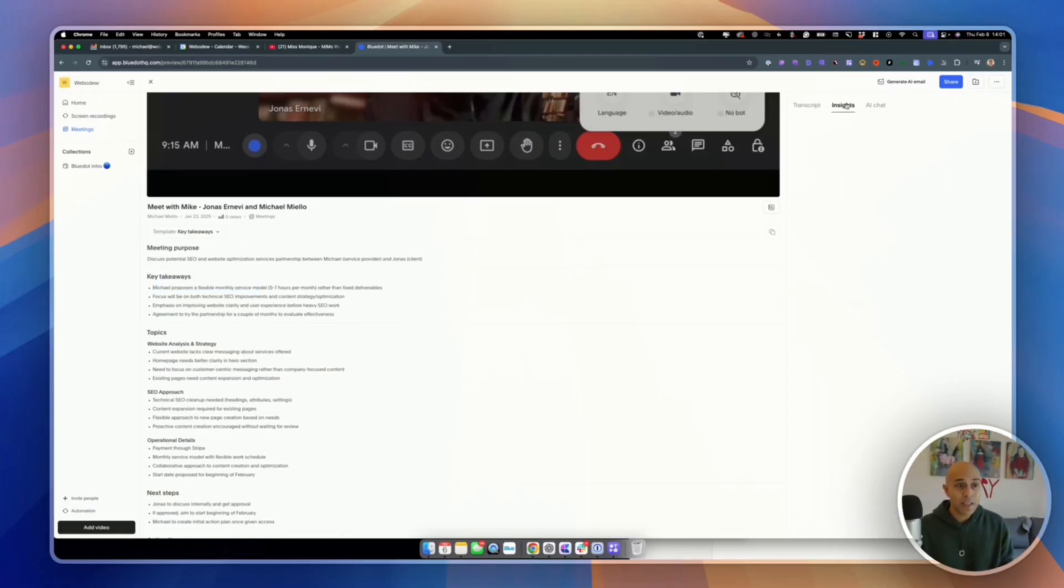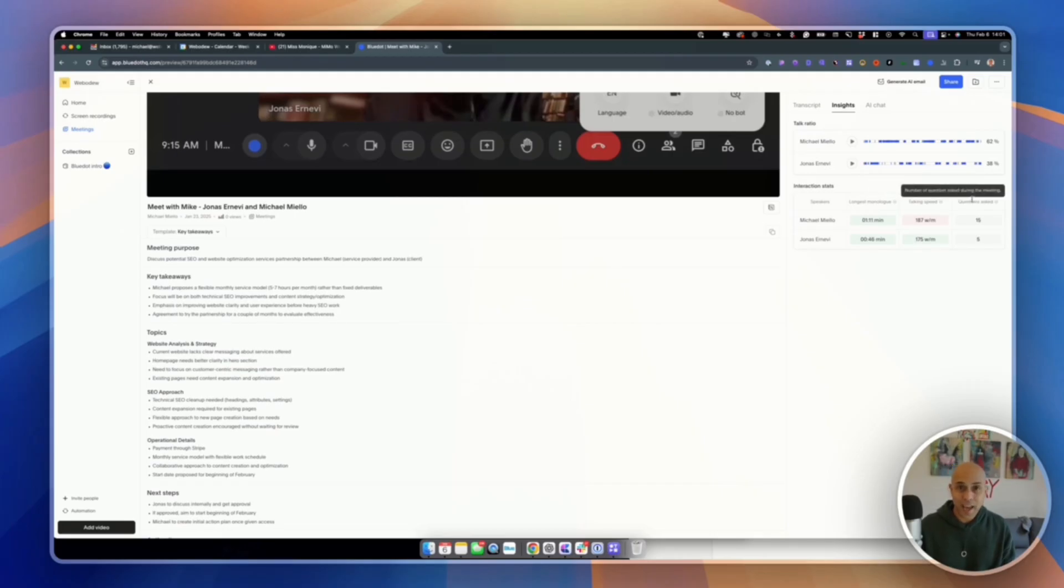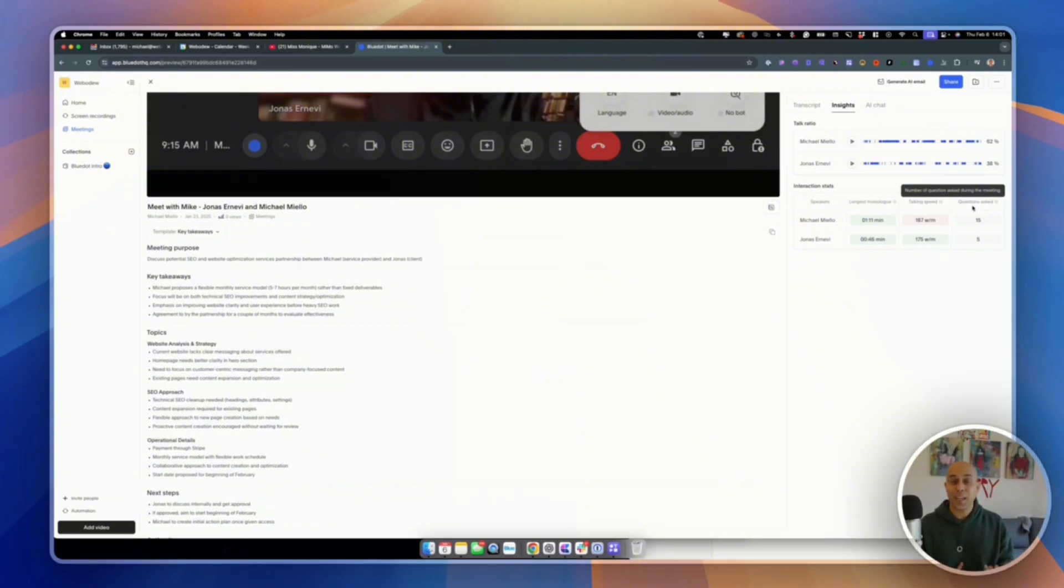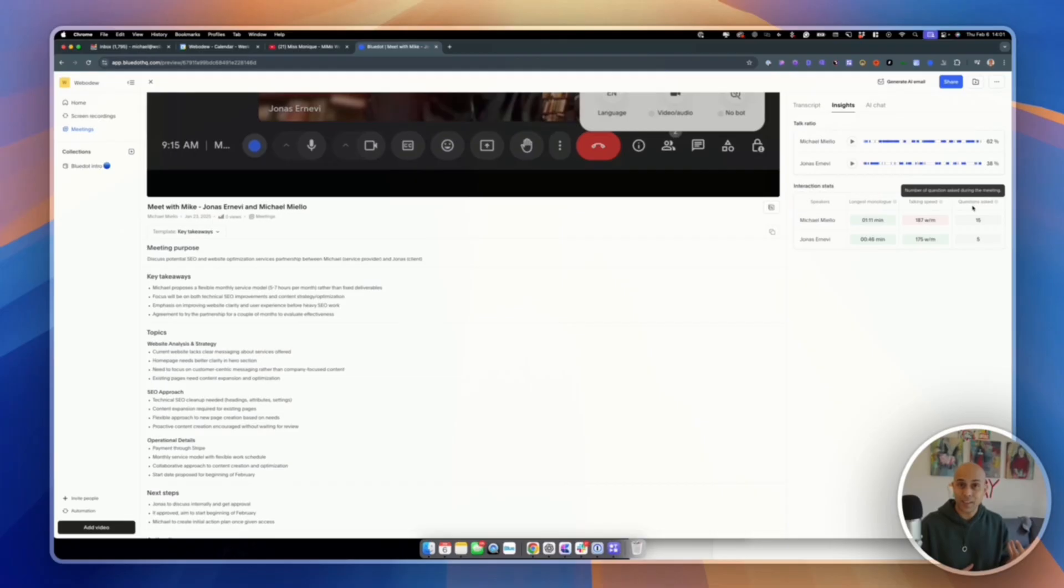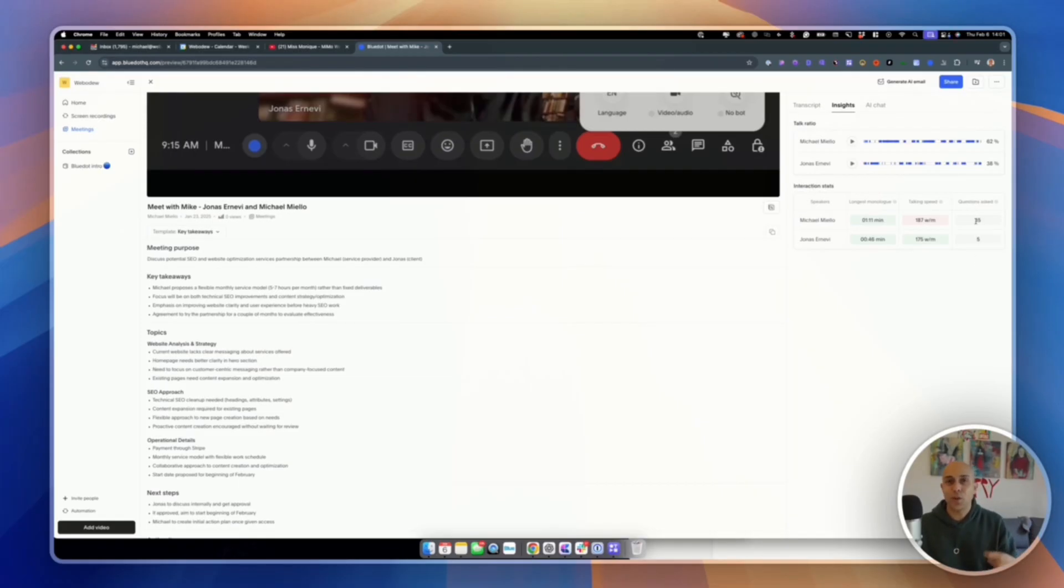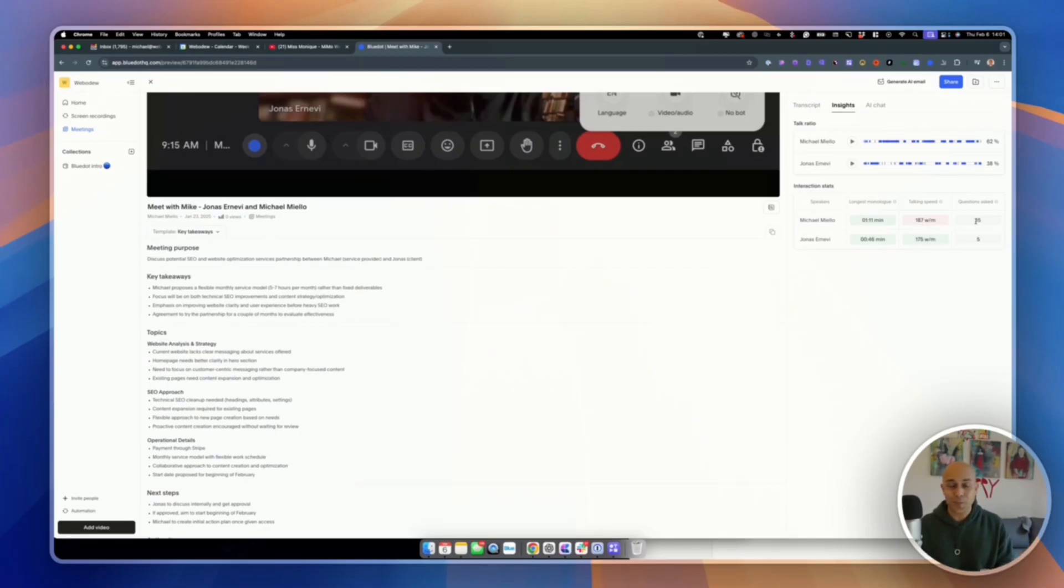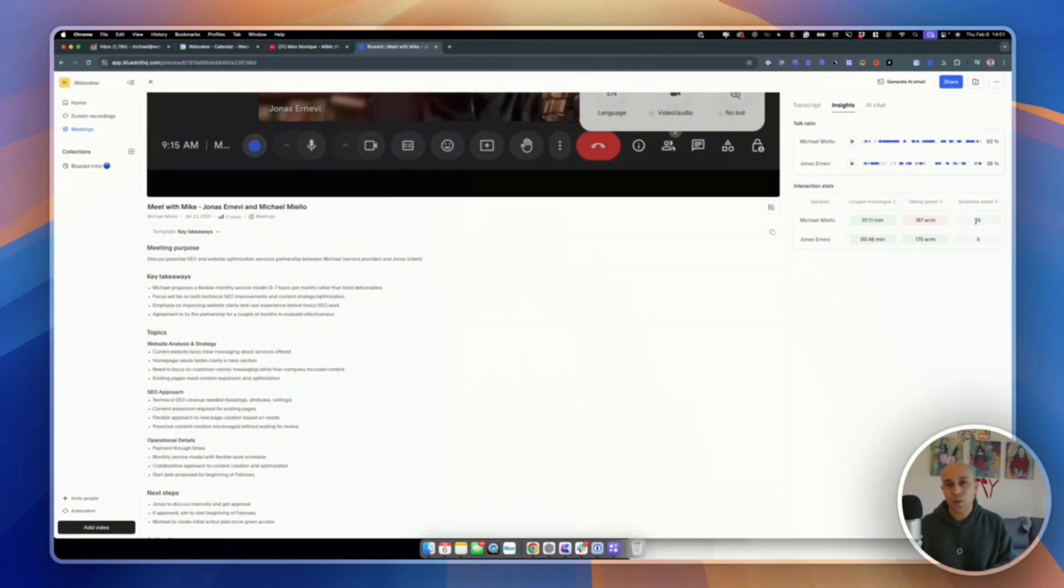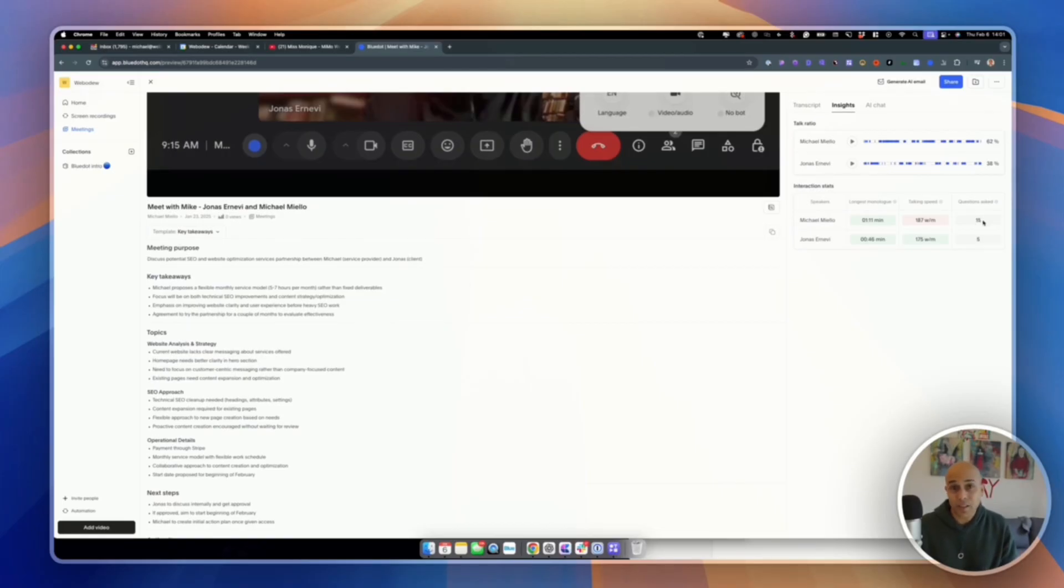In terms of insights, what I like about this is there's this thing called questions asked. So it identifies how many questions I'm asking so it can understand whether I'm not just recognizing that I'm talking, but it knows if I'm asking a question or not. And so this is great because one of the things I aim for is I want to try to ask more questions than the client that I'm working with or the prospect just because I want to learn more about their business. And I think it's very powerful when you can ask more questions just to really understand the situation. So this is great that it's already there.